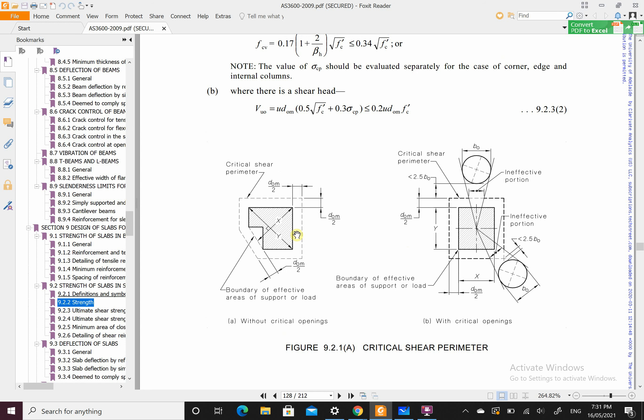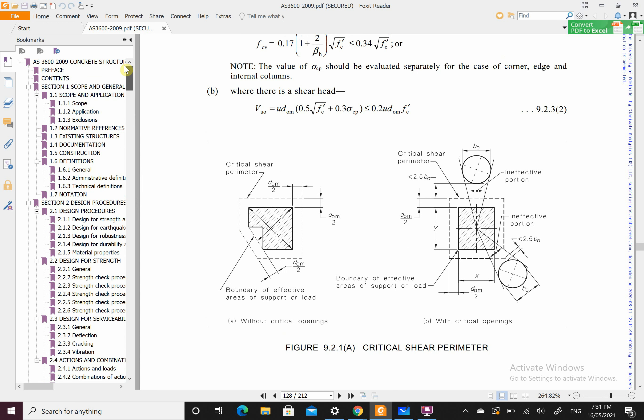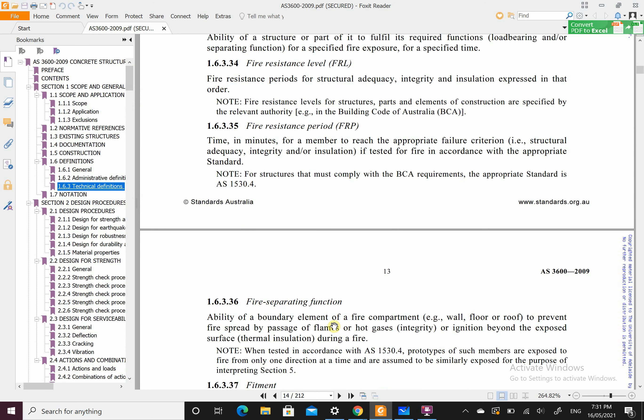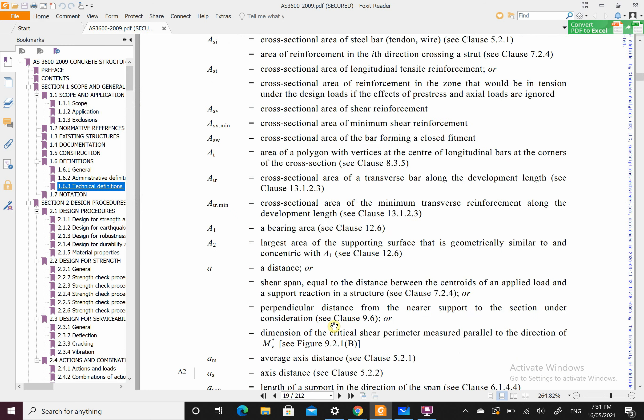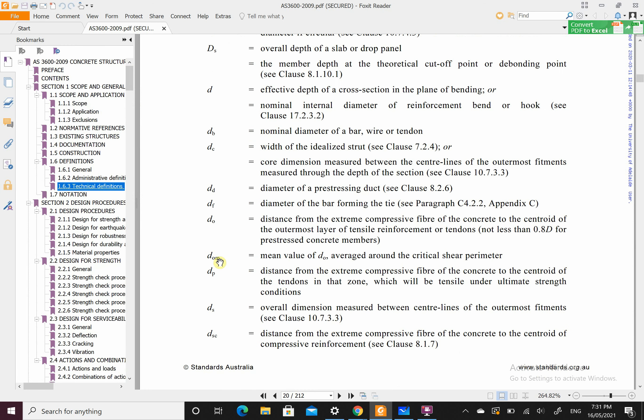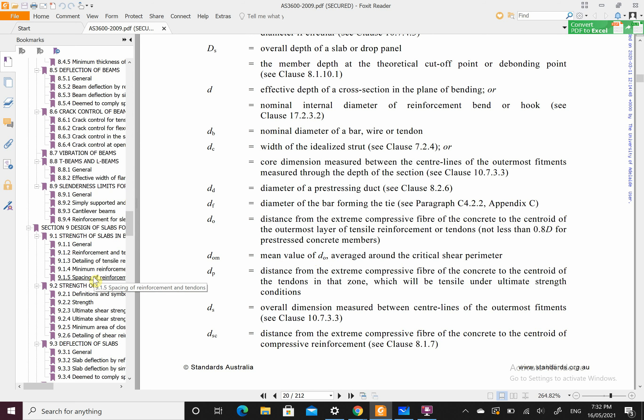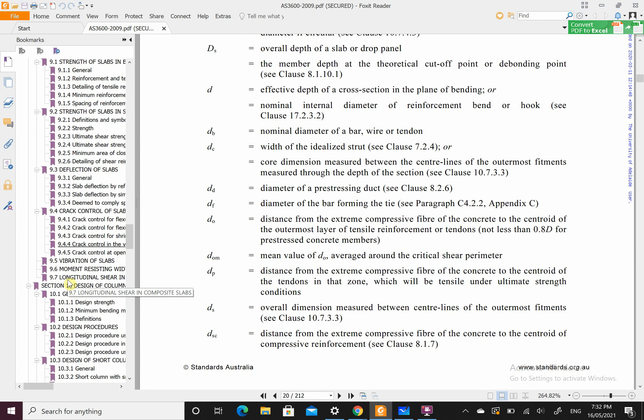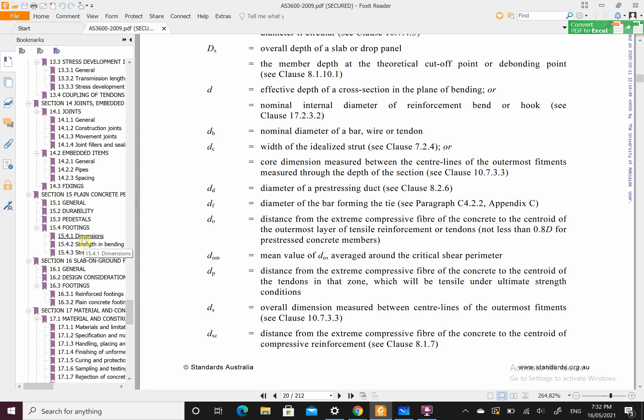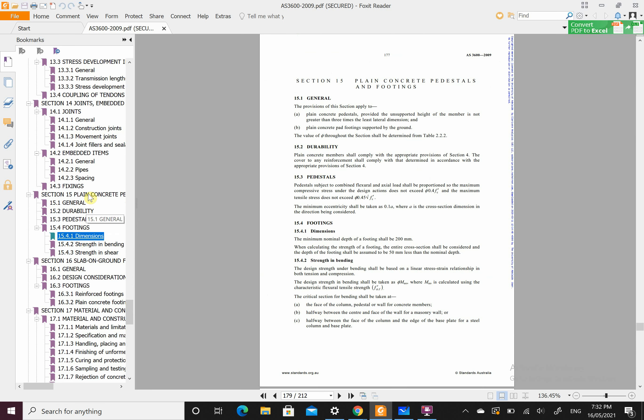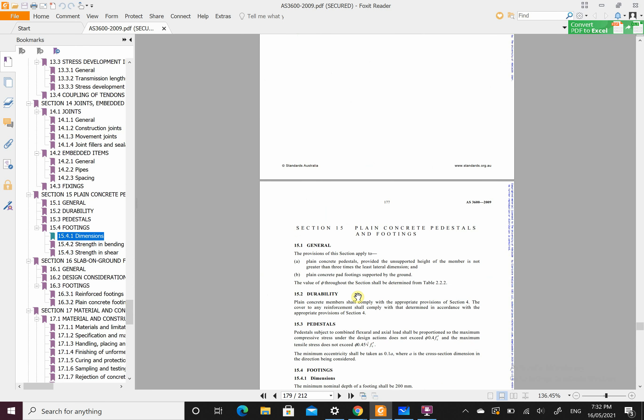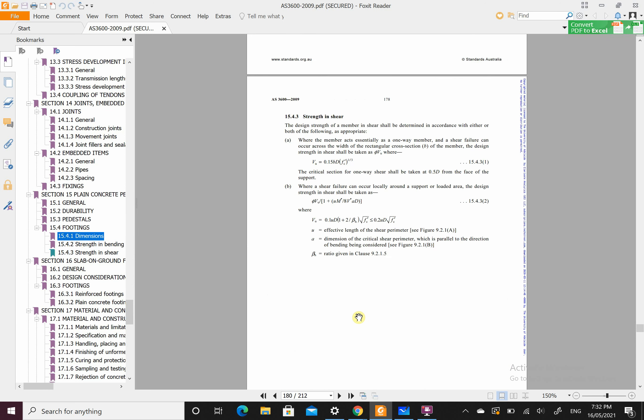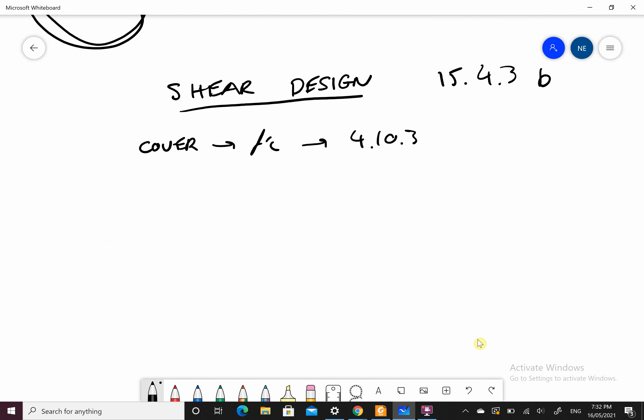A good place to start is to work out what DOM is. If we look at the start of our standards, look for technical definitions, the notations. DOM is the mean value of DO, the averaged around the critical shear perimeter. You need to work out what DO is, the average value. DO is the distance between this and that. DOM should be familiar to you based on other concrete design we've done.